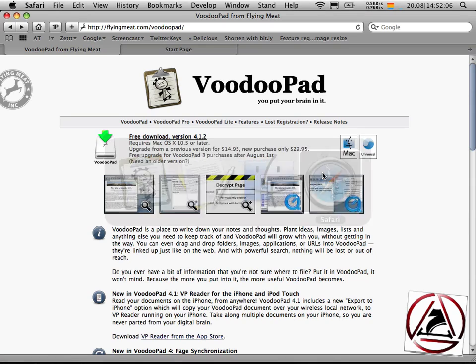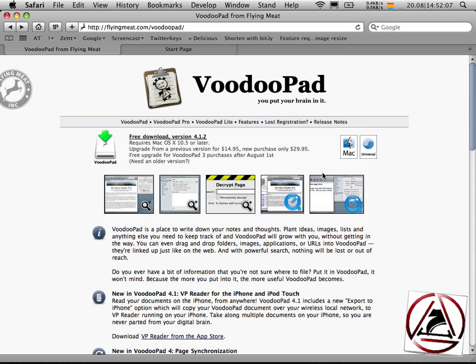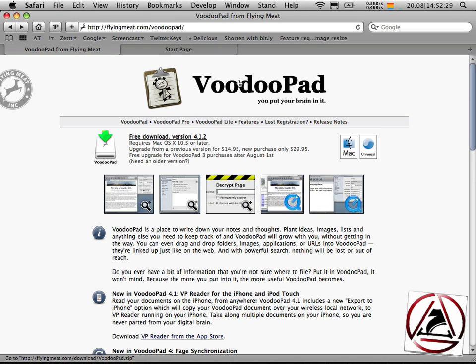You see that I created this VoodooPad page in my QuickNotes document and there I just want to write down notes about VoodooPad. For instance, I will take a beautiful graphic from this website which tells me, now you're on your VoodooPad subpage.